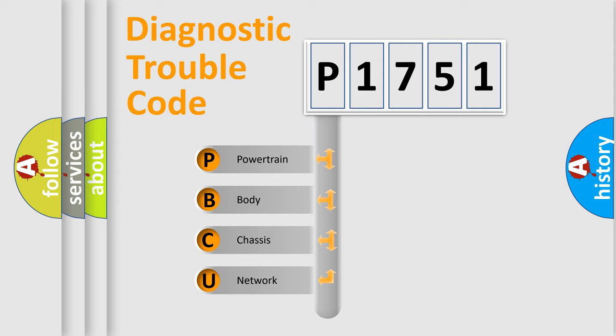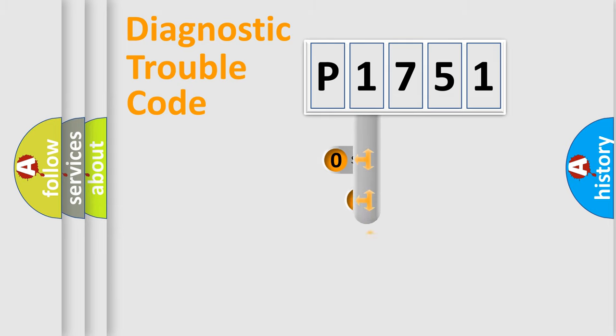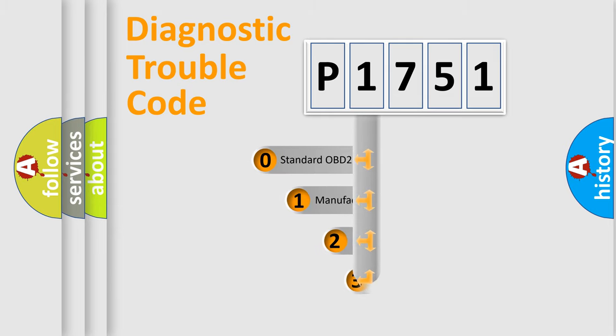We divide the electric system of automobile into four basic units: powertrain, body, chassis, and network. This distribution is defined in the first character code.